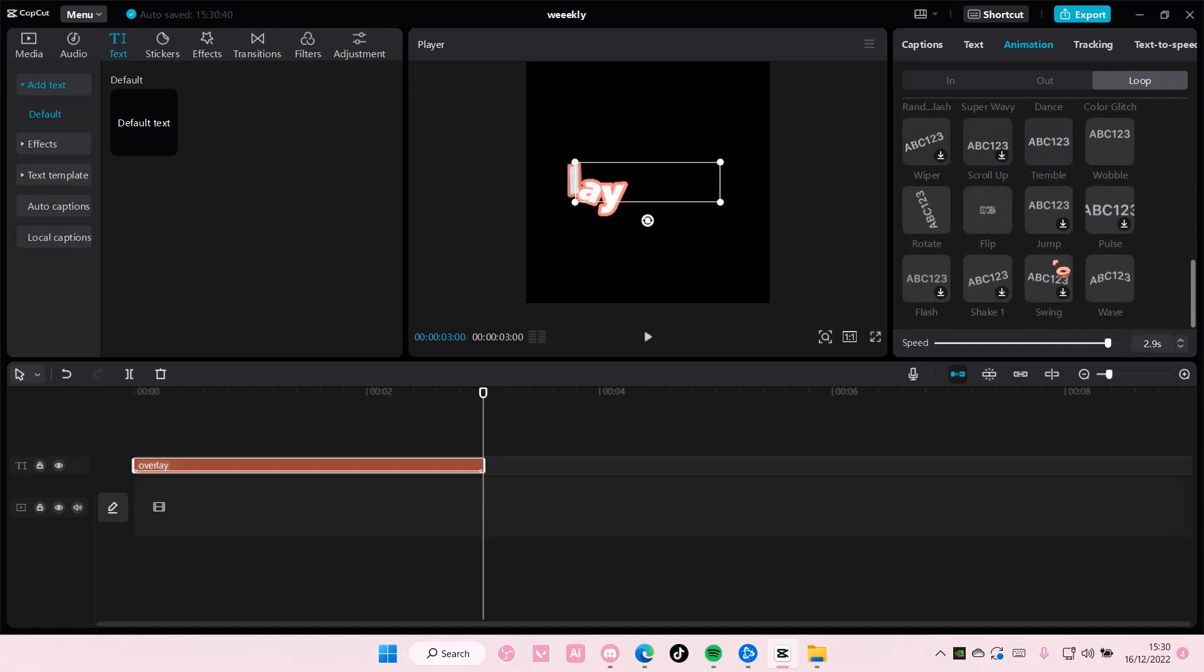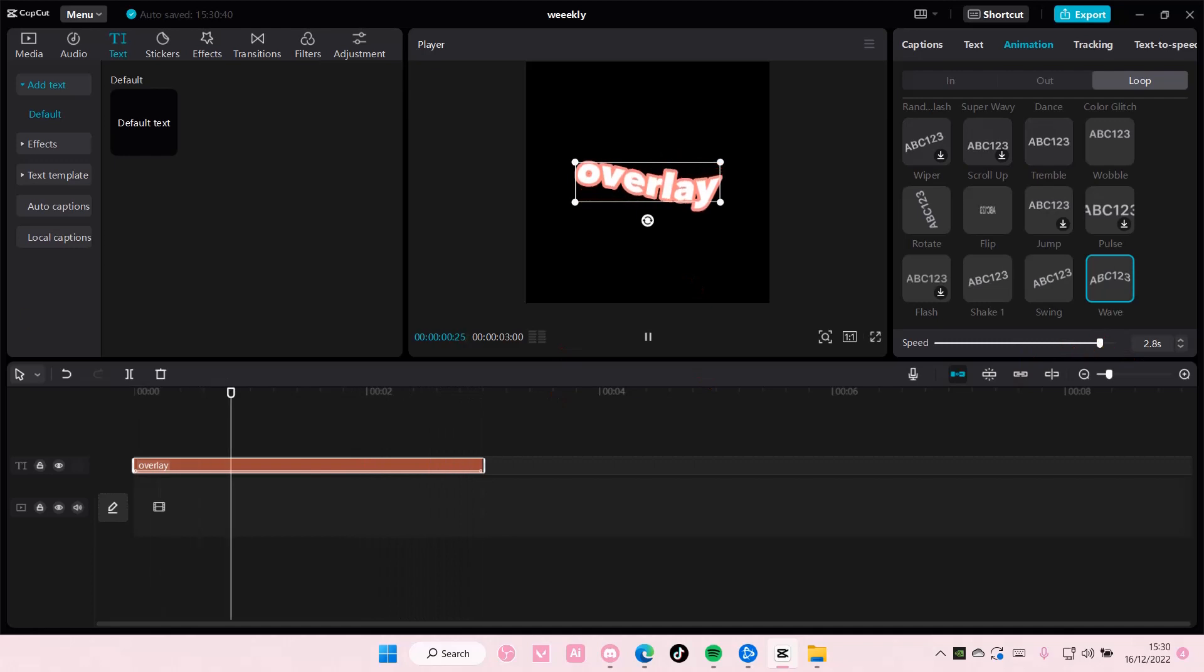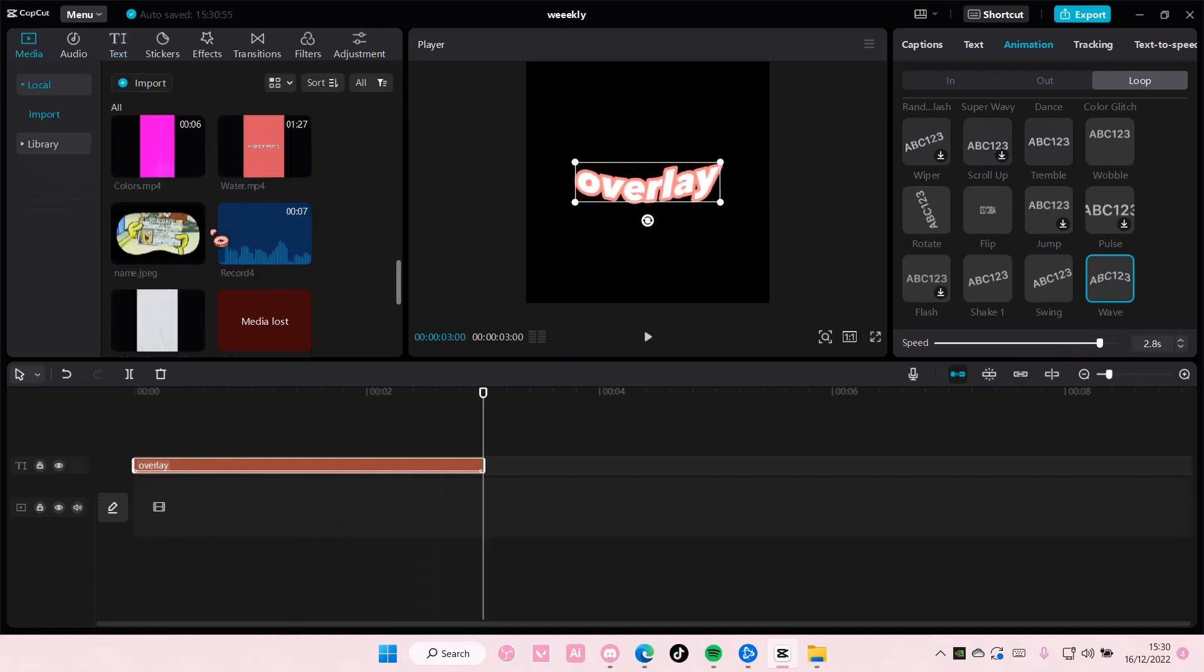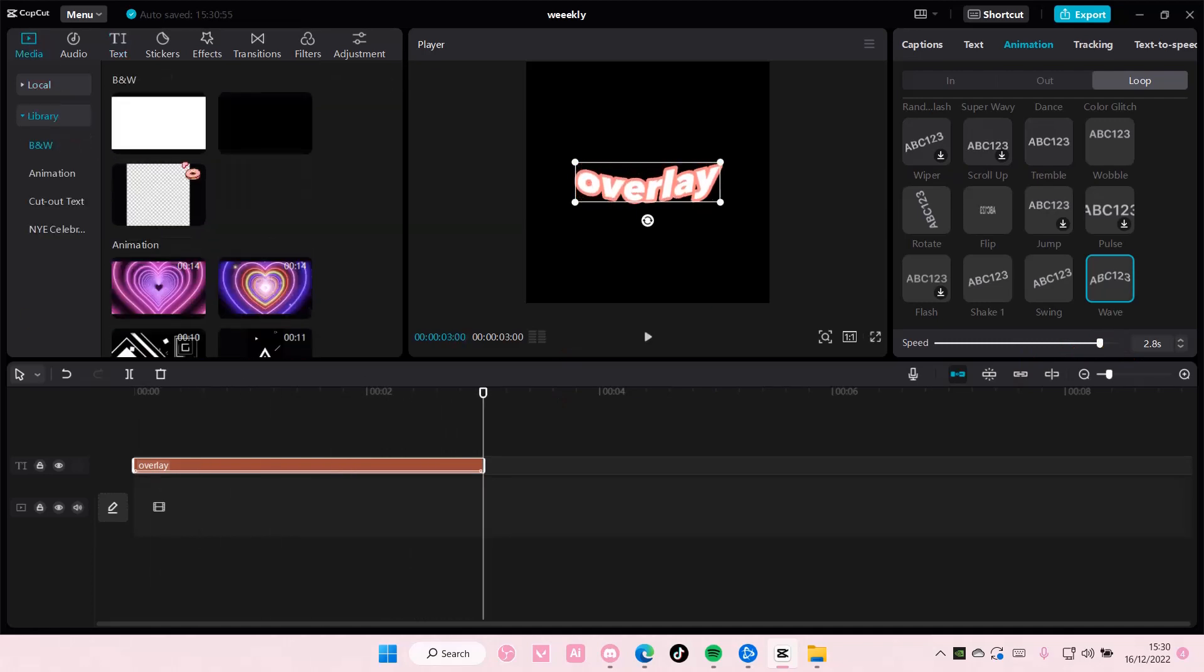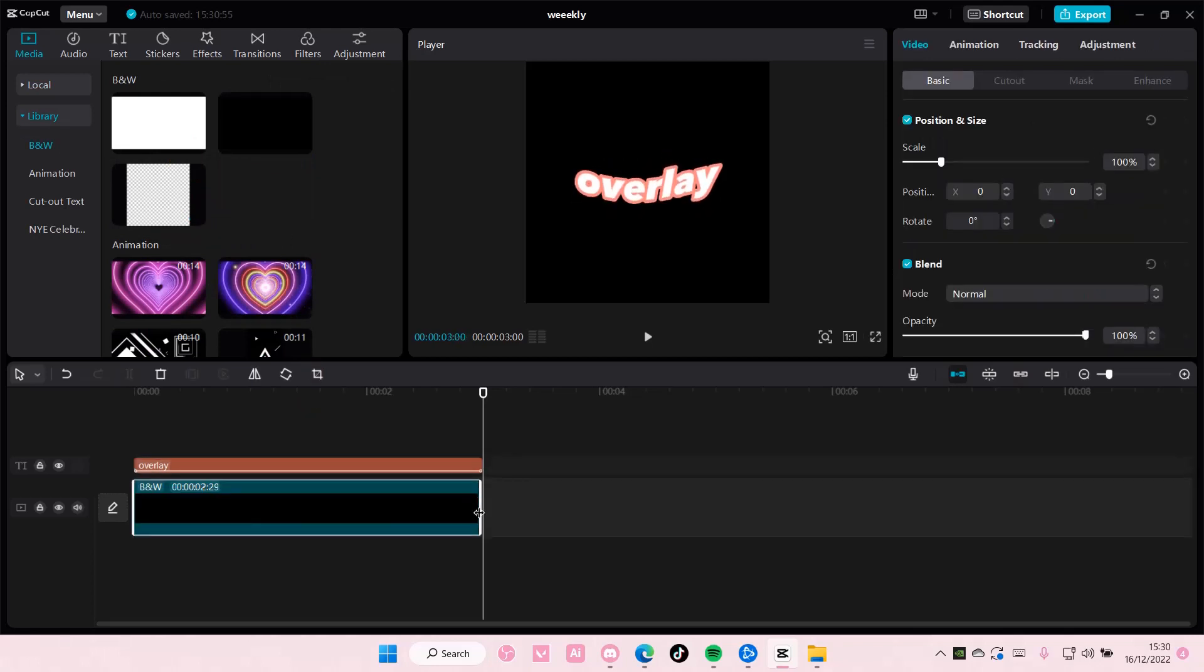Once you're done with that, just go to media and add in this transparent background.